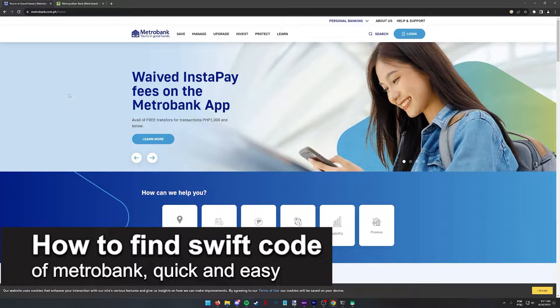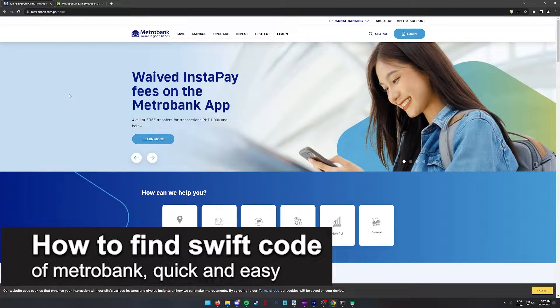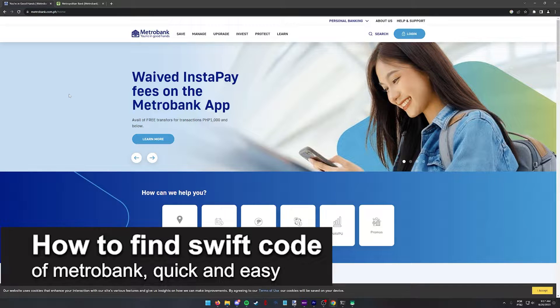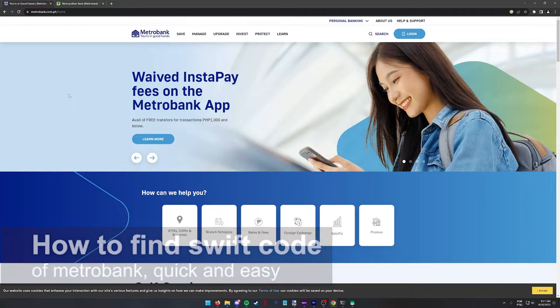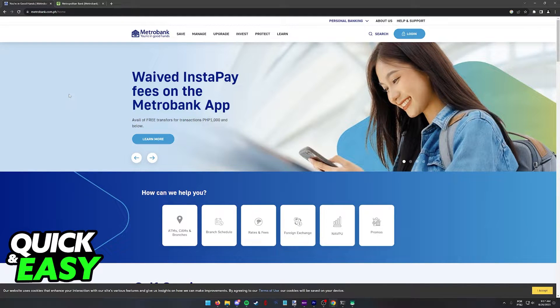In this video, I'm gonna teach you how to find the SWIFT code of Metrobank. It's a very quick and easy process, so make sure to follow along.